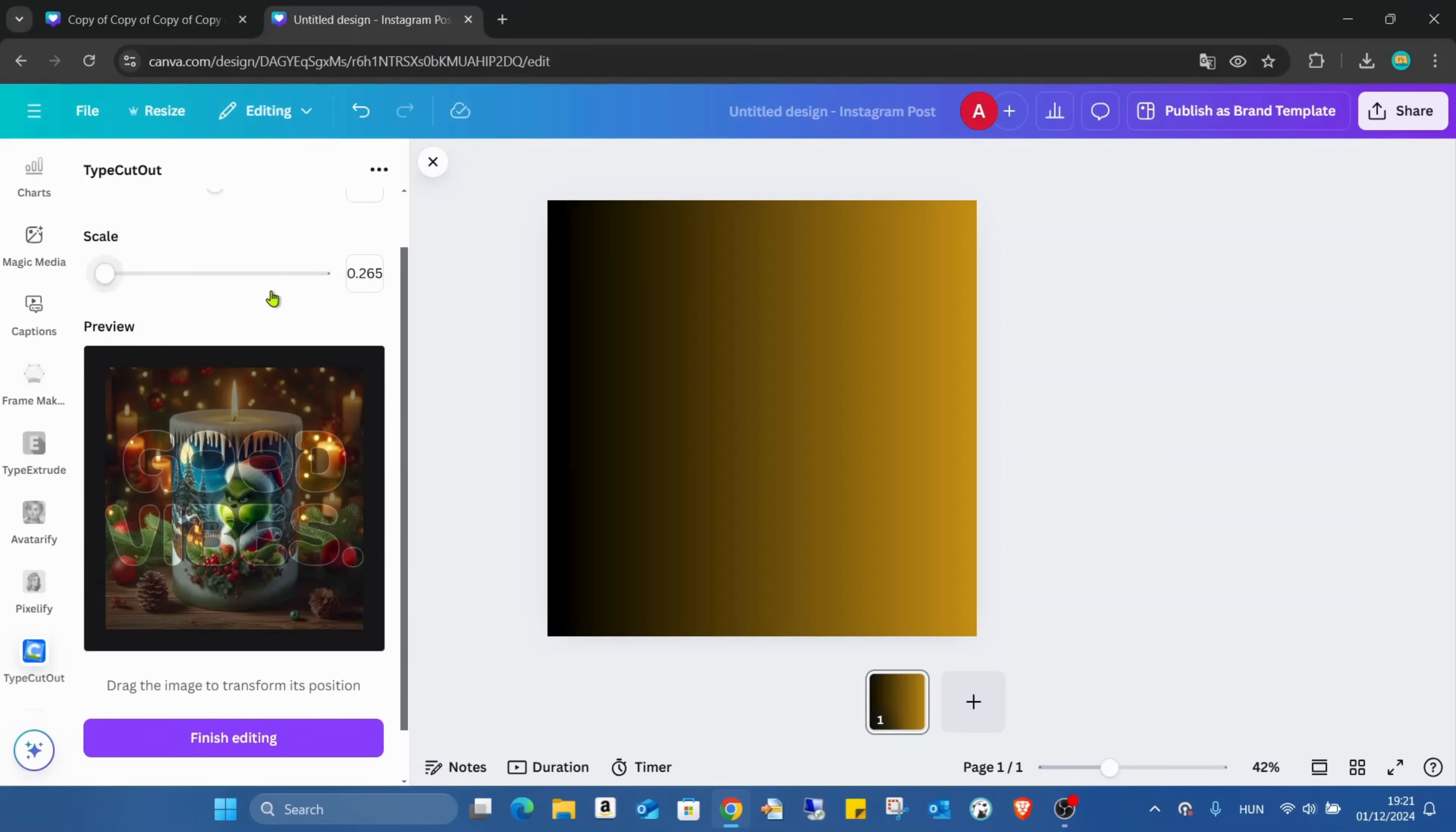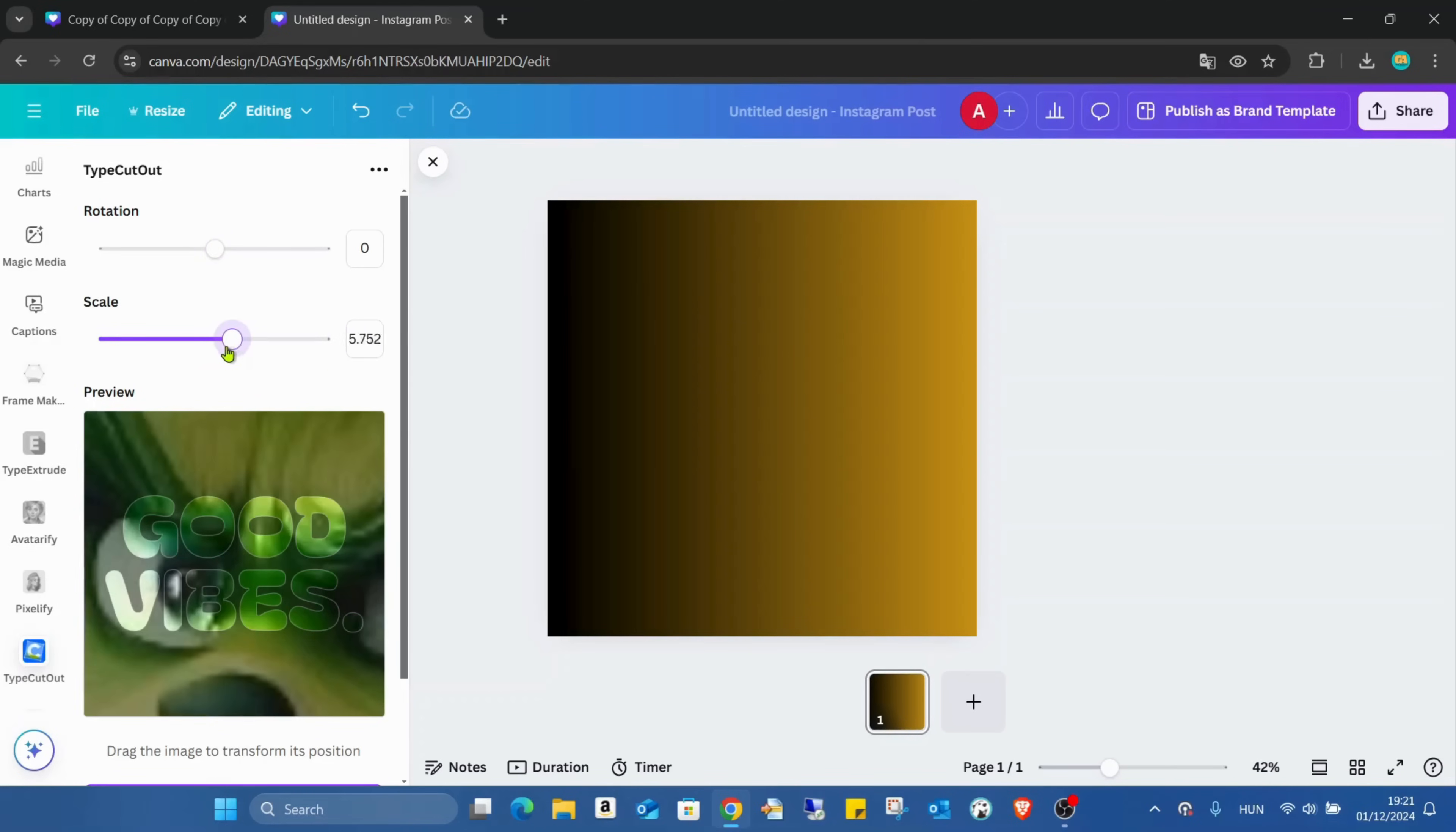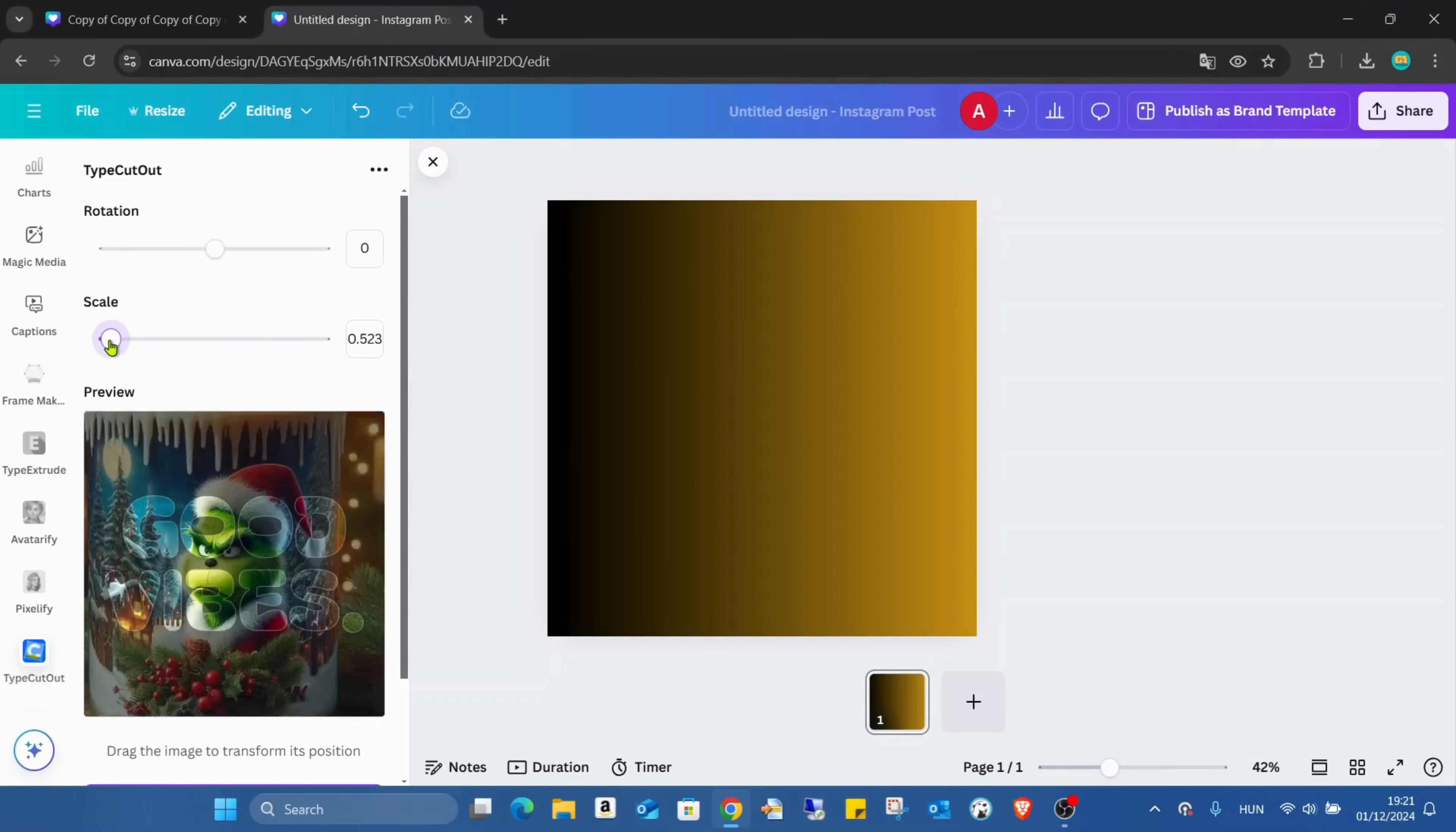I have two options. I can rotate the picture. If we need, we can scale it. Like this. And if it's scaled, we can also grab it with the mouse and move it.